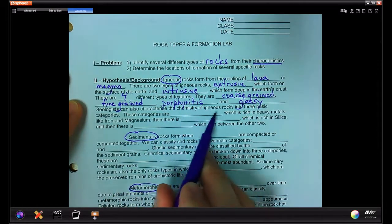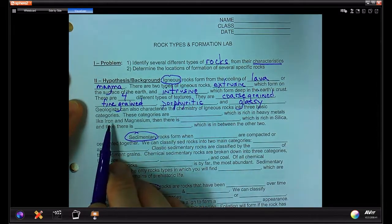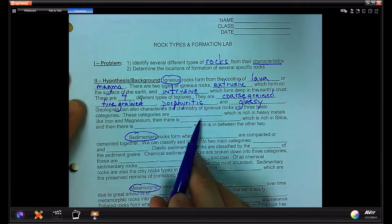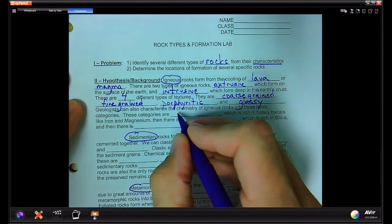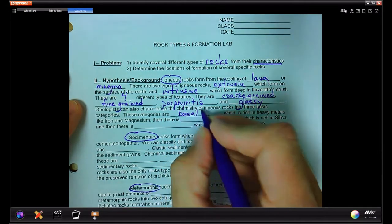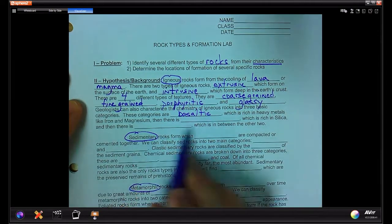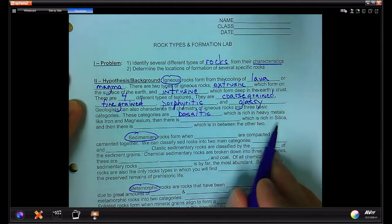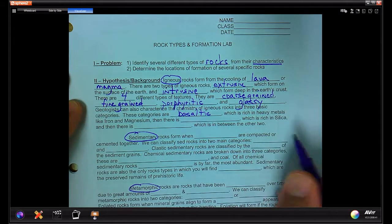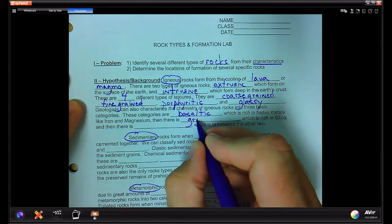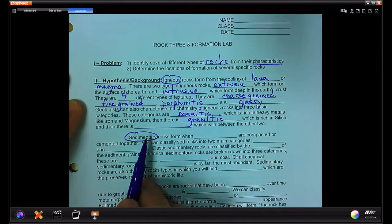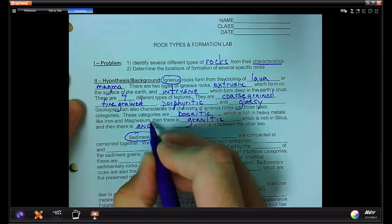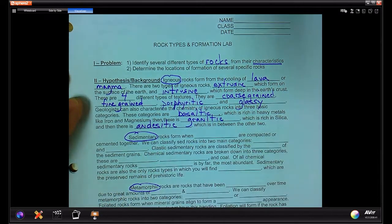Geologists can also characterize the chemistry of igneous rocks into three basic categories. The first is basaltic, which is rich in heavy metals like iron and magnesium, giving it a dark color. On the other end of the spectrum is granitic, which is rich in silica, giving it a lighter color. In between is intermediate, also called andesitic.